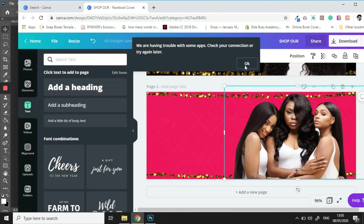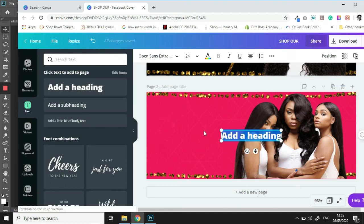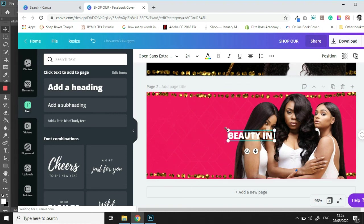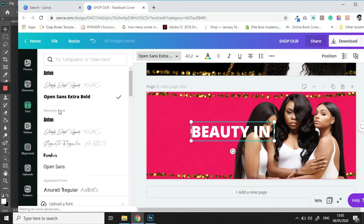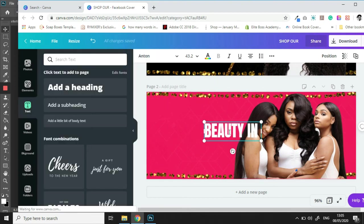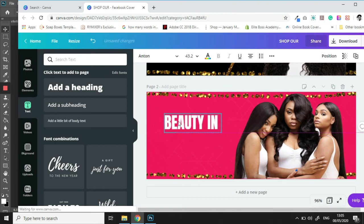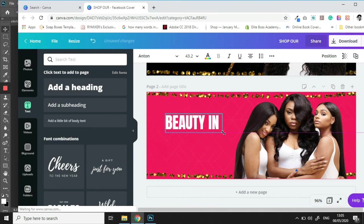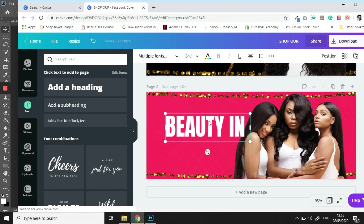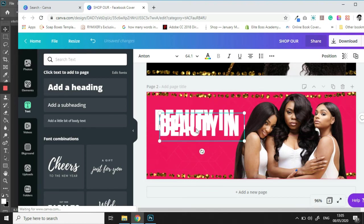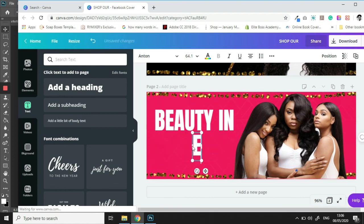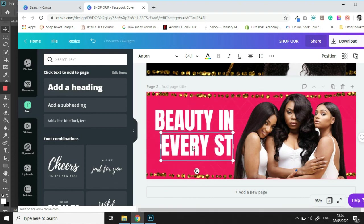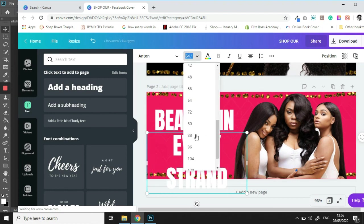Then we are going to add some text. Beauty in every strand. Let's duplicate that. And we are going to resize it.